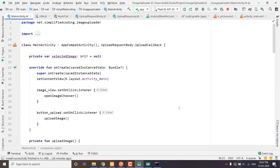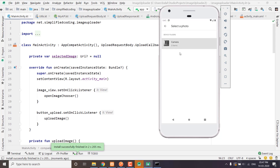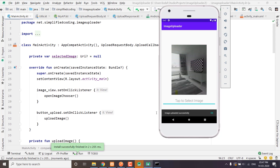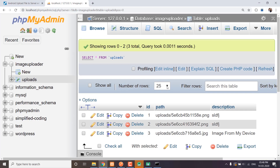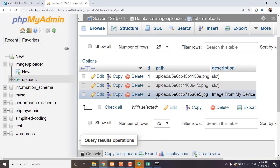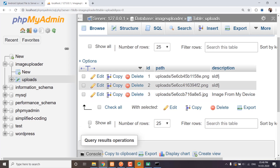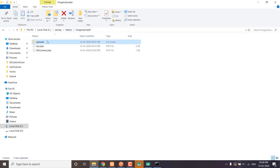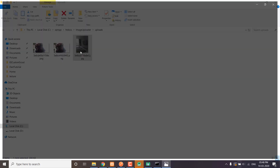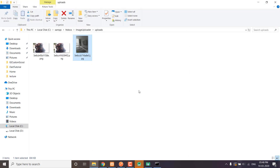Now let's try running the application to see if it is working. Let's select an image and upload. You can see 'image uploaded successfully' and we can see the progress bar. Let's check the database — we have the image uploaded at the path and the description text as well. If you go to your uploads folder you can see the image uploaded from the device. It is working absolutely fine.